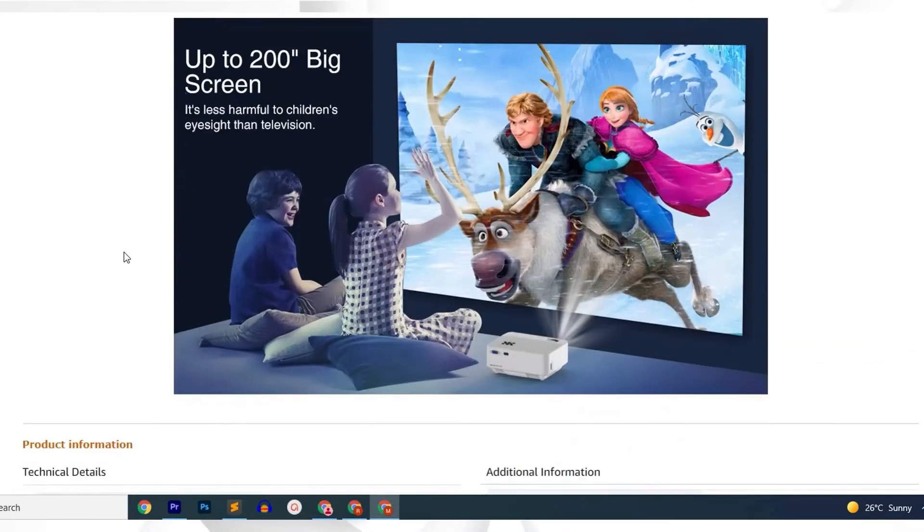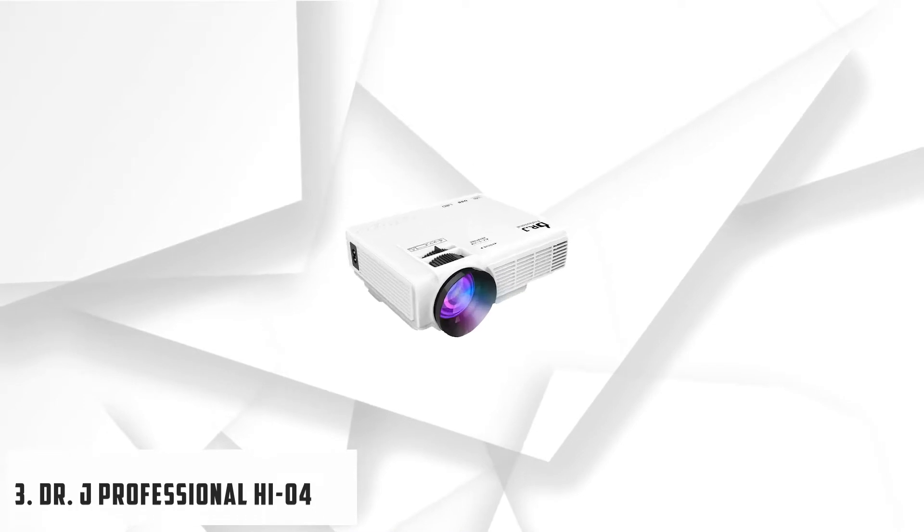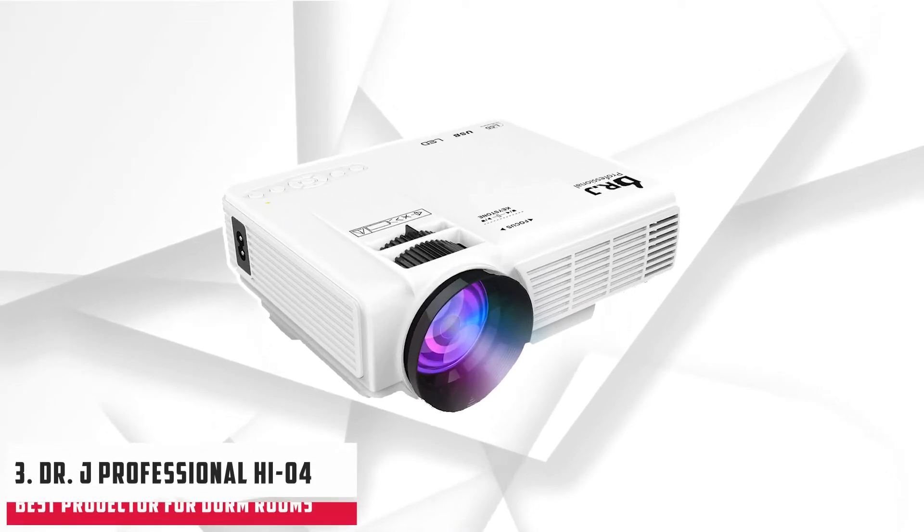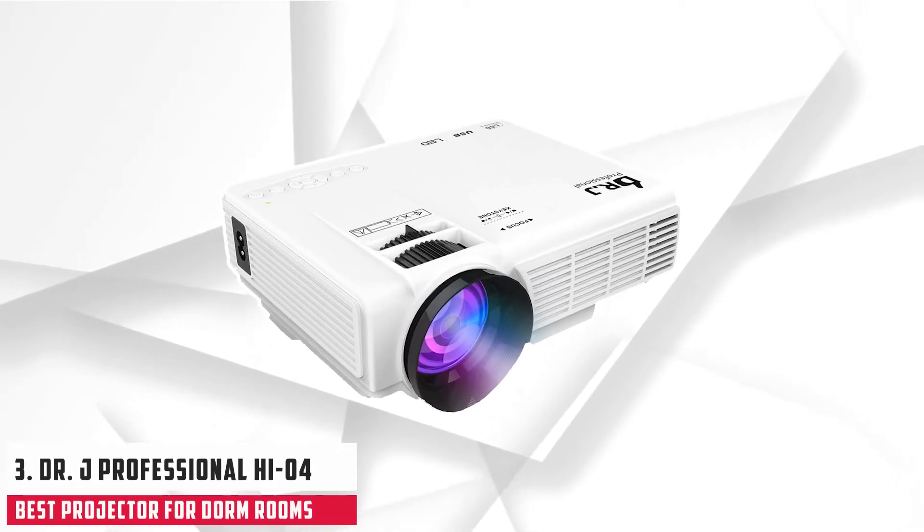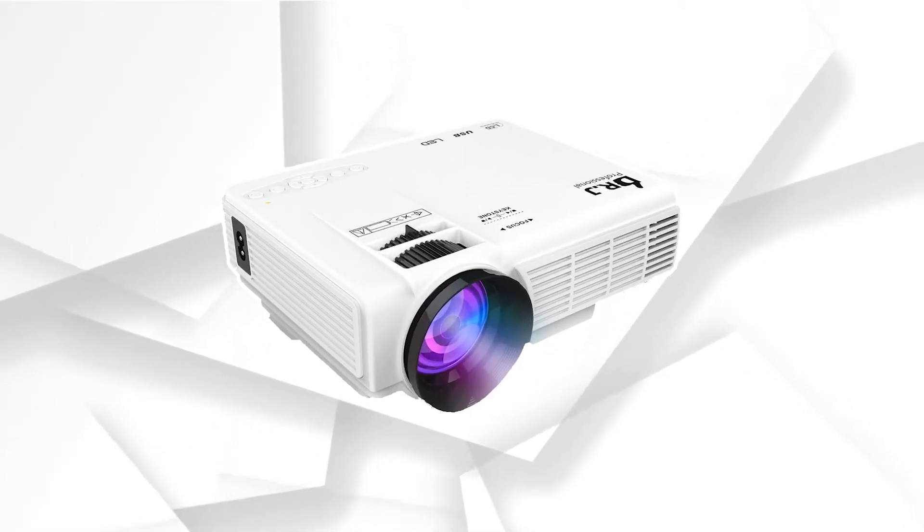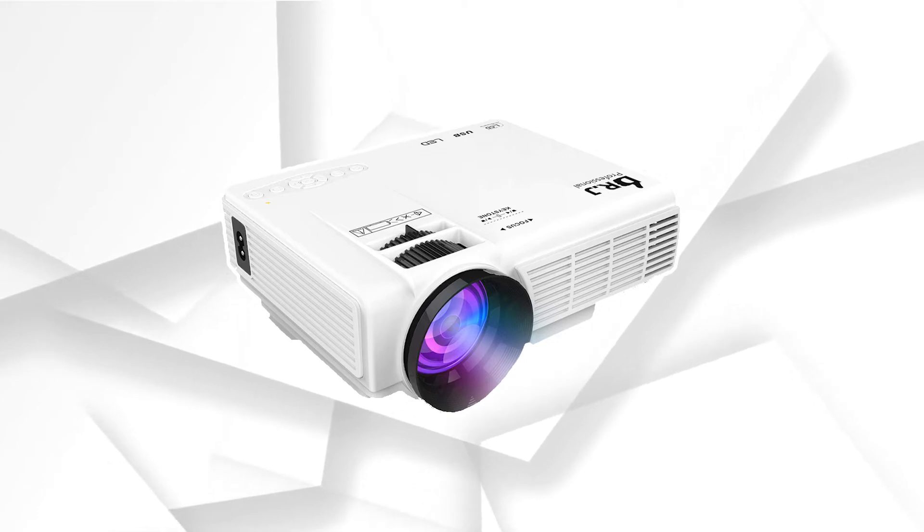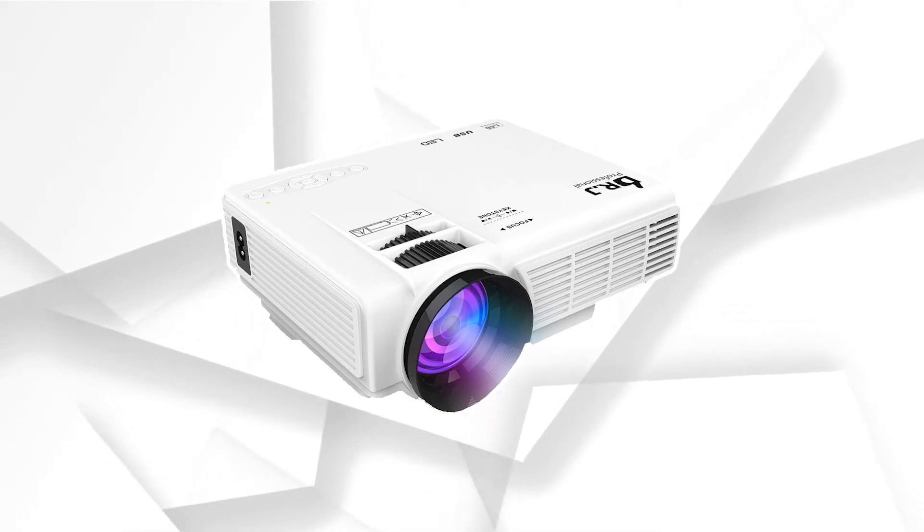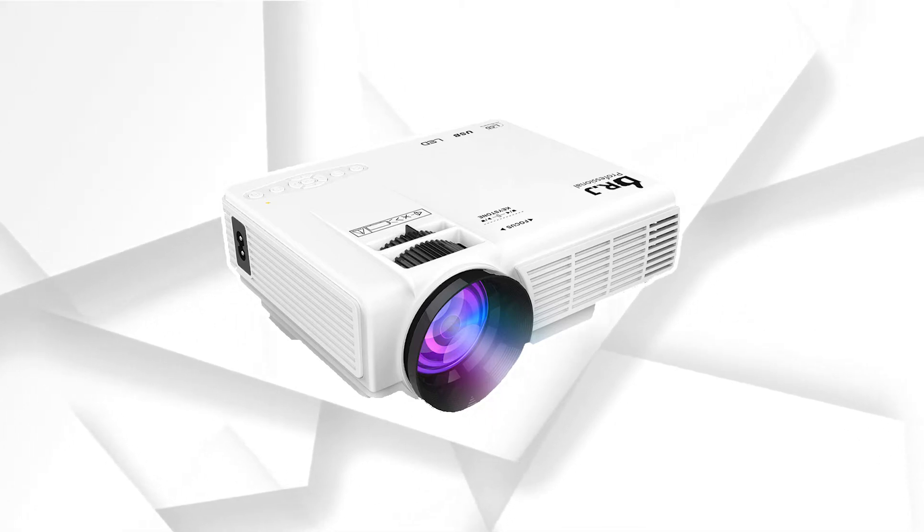At number 3, it's Dr. J Professional HI-04 Mini Projector. Dr. J Professional is no new name in the game of projectors and they deliver some of the best and top quality projectors on Amazon as well as overall.